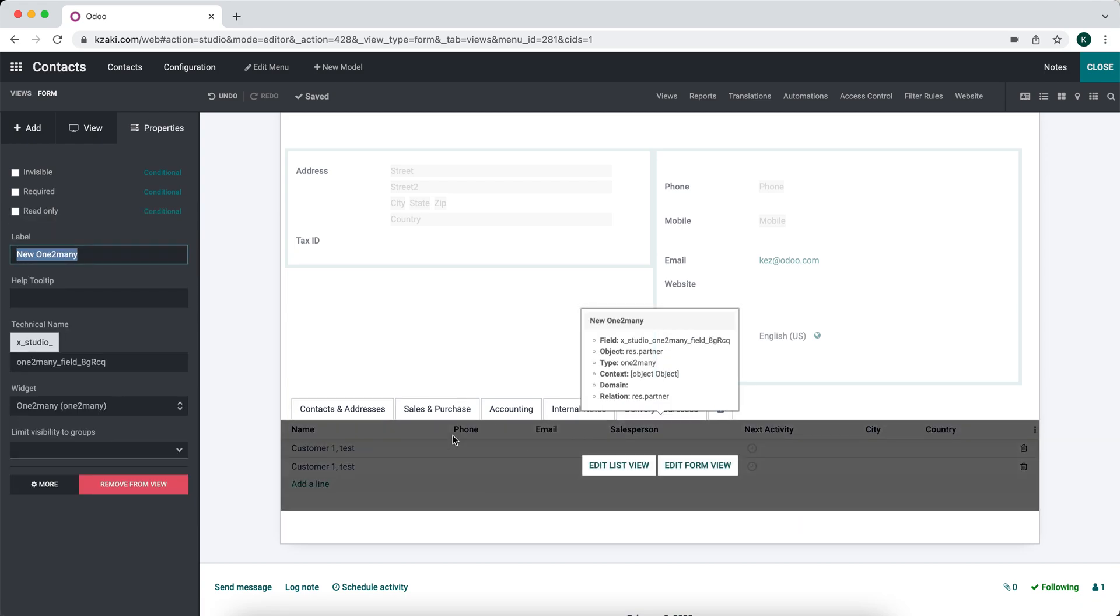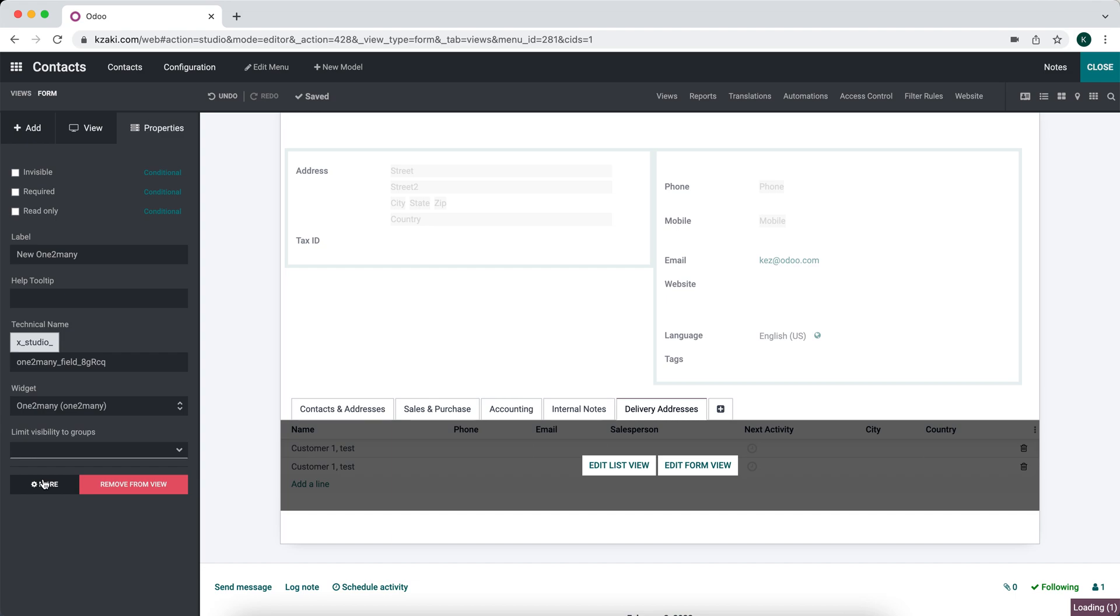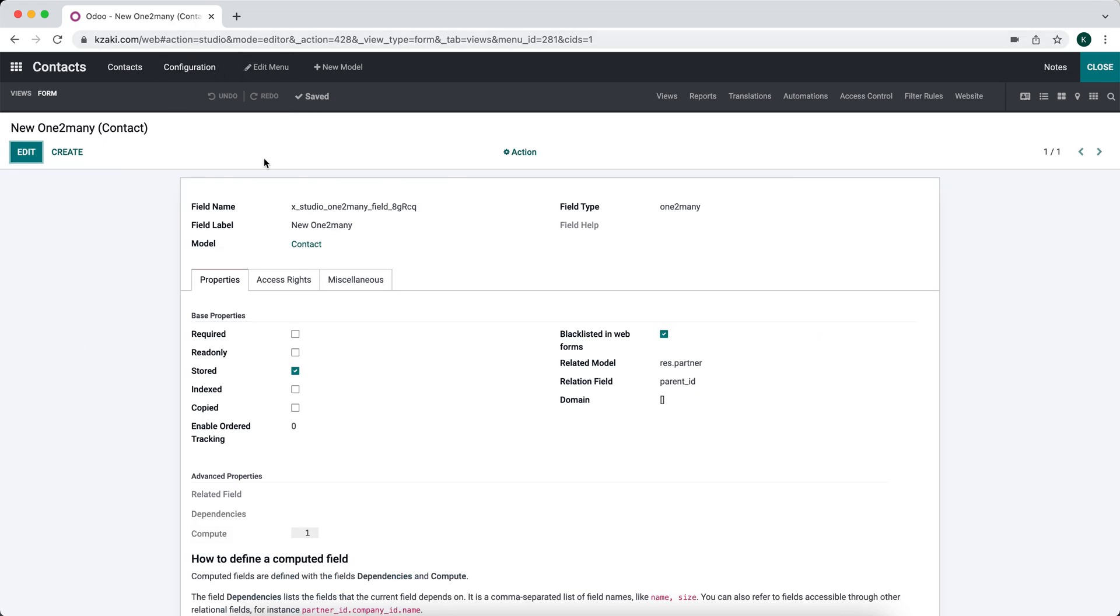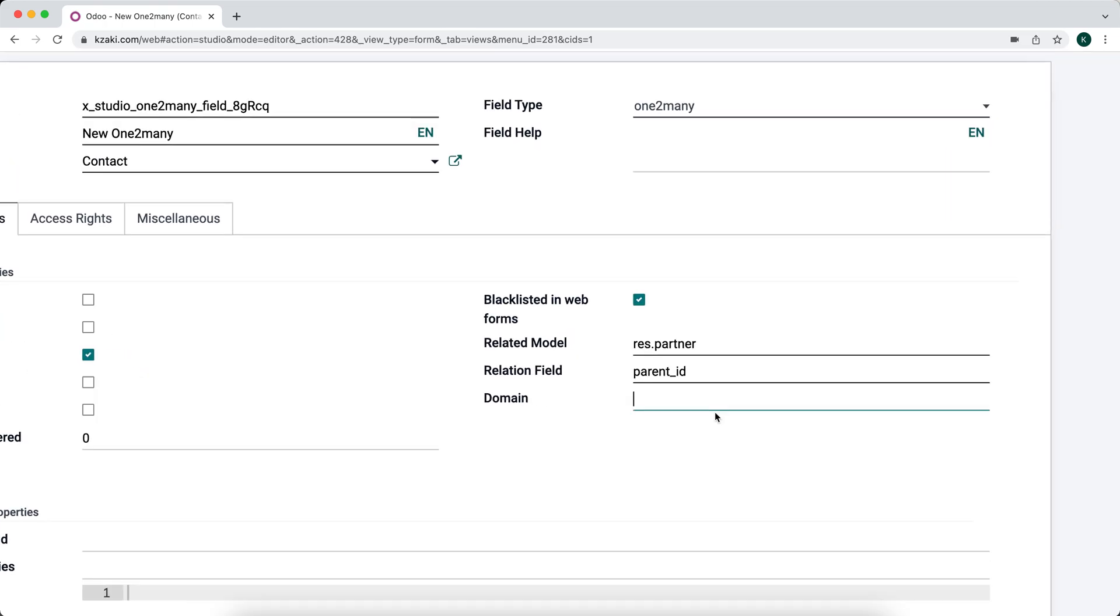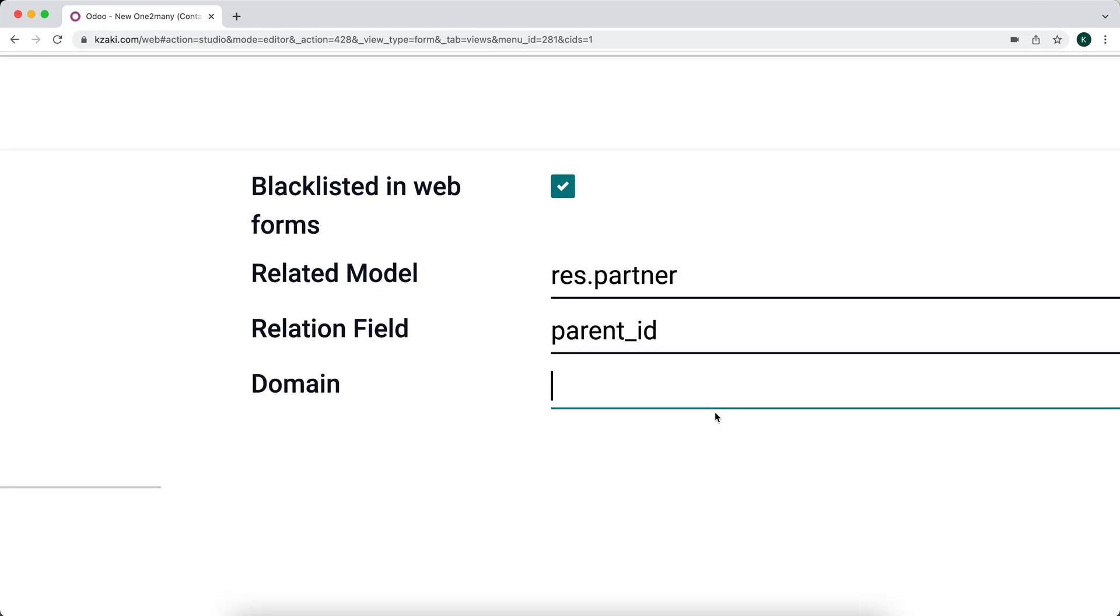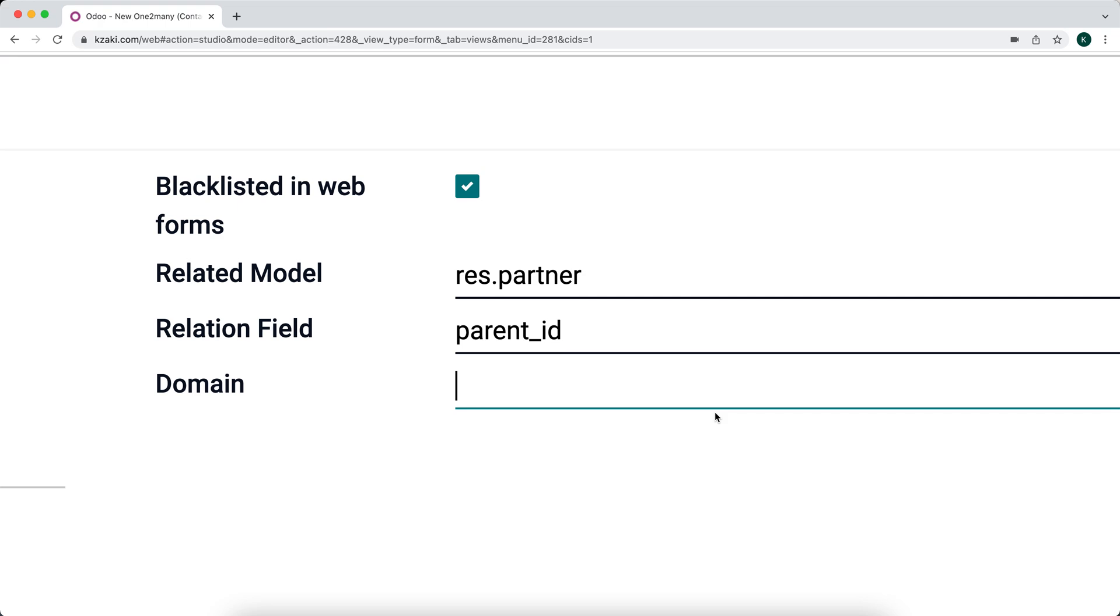Now I'm going to click into delivery addresses, click on our list view, and click more on our left-hand corner. You may need to be in debug mode to see this. I'm going to go to edit and I'm just going to create a new domain.